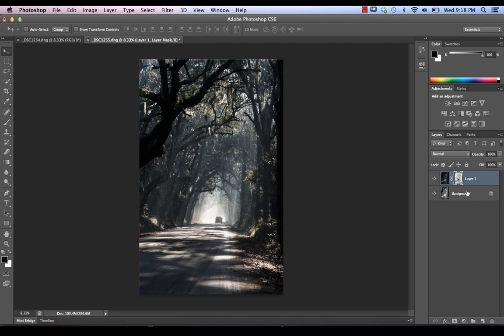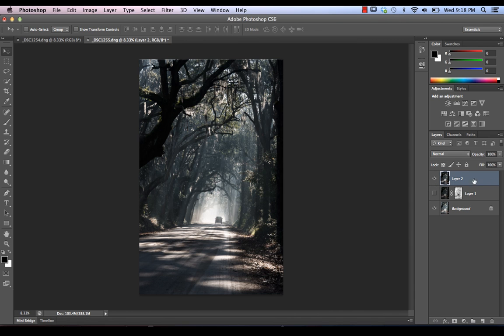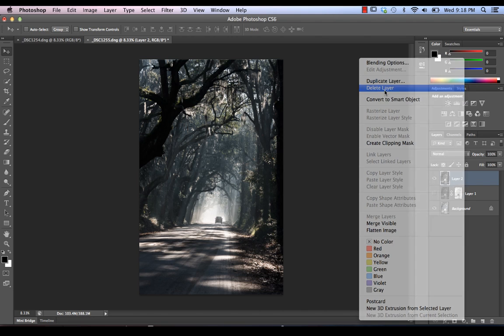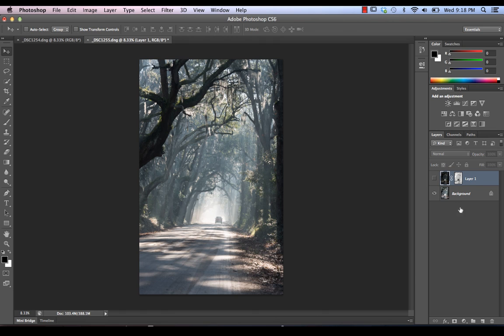And, essentially, whenever we're happy with a particular blend, we can create a stamp visible layer, which we do using Command-Option-Shift-E or Control-Alt-Shift-E if you're on a PC. And, now, basically, we've got our layer that we can use as a starting point for editing the rest of our image. Now, in this case, we're obviously going to cover a couple of different ways of doing this. So, we're going to just delete this layer and go right back to where we were.